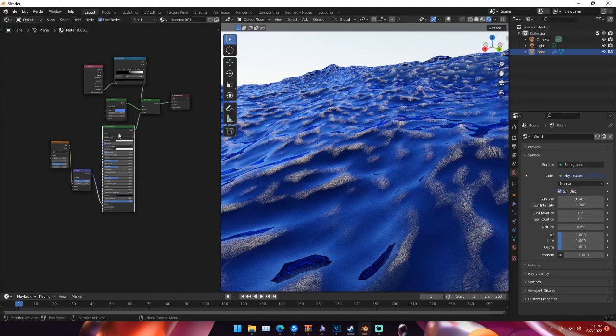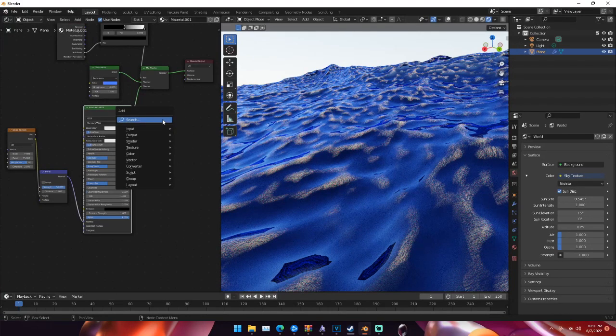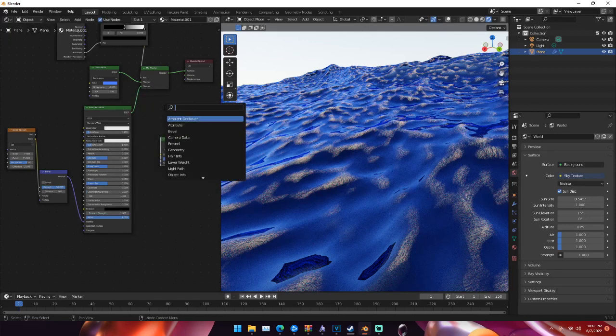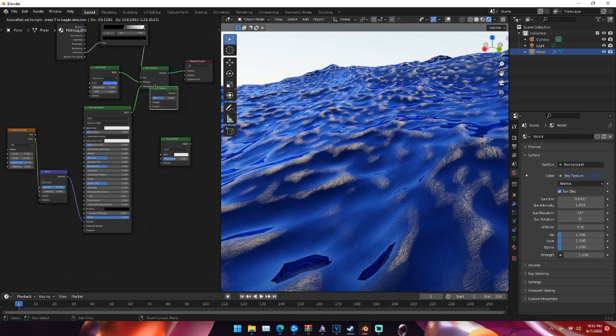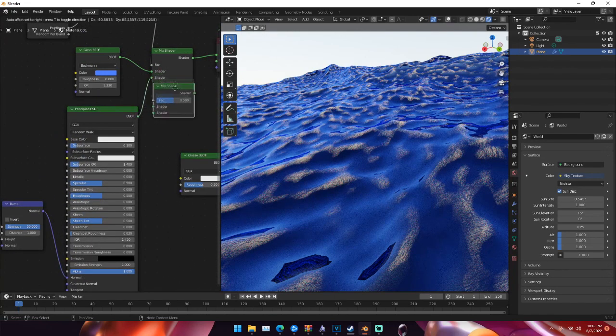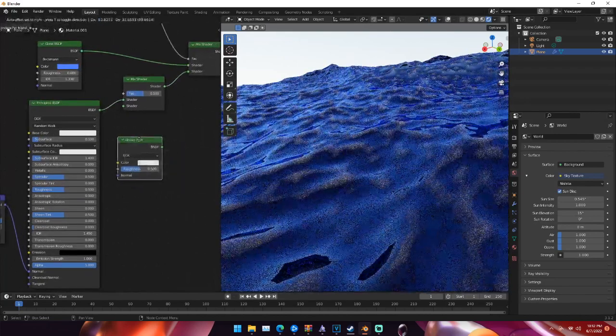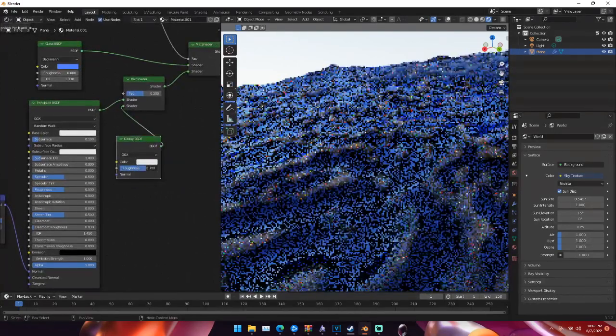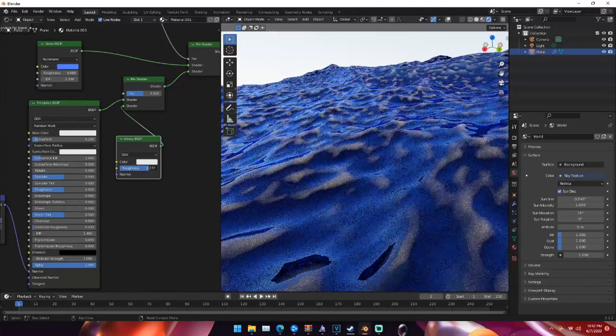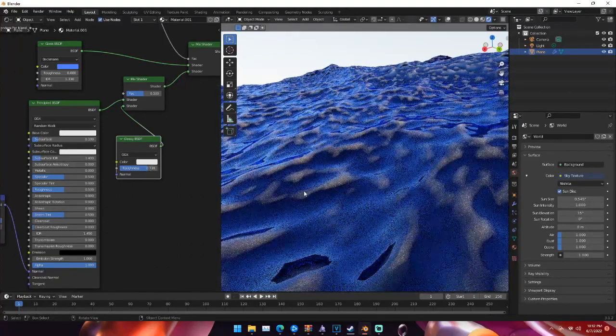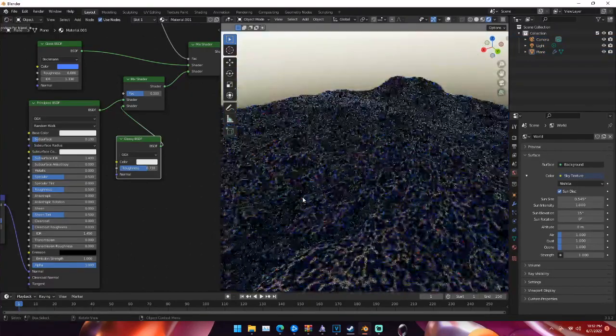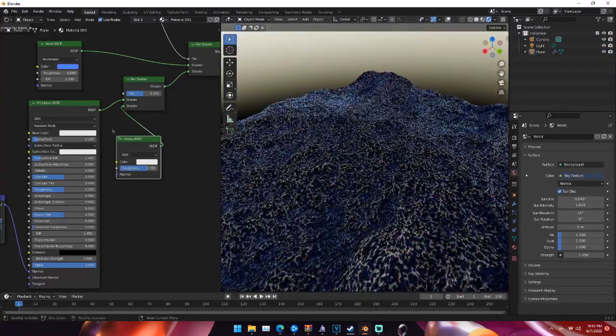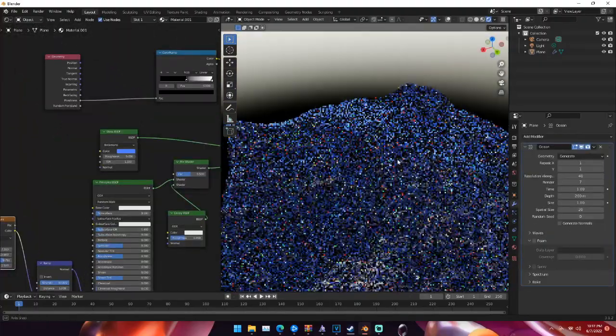But yeah, once we have this, what we can do as well is we can hit shift A and add a glossy BSDF. Add another mix shader. And then just drag this mix shader in between the principled and the original mix shader. And that will automatically connect it. We can connect our glossy. And then we can change the roughness to whatever we want. So I'd say something maybe like that. If we look at our ocean right now, this is what we have going on. And so once we have this, that is pretty much it.